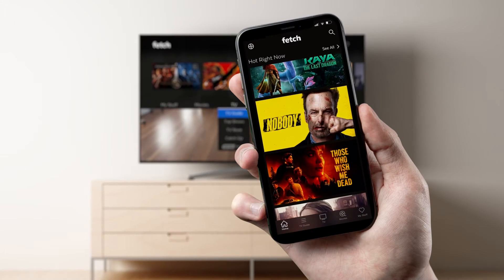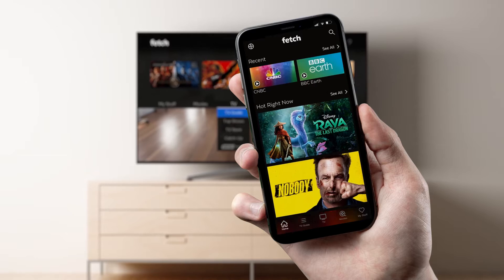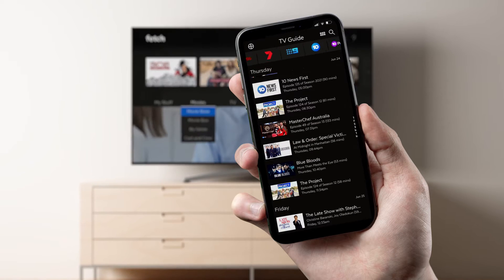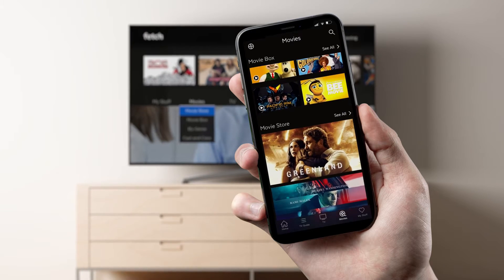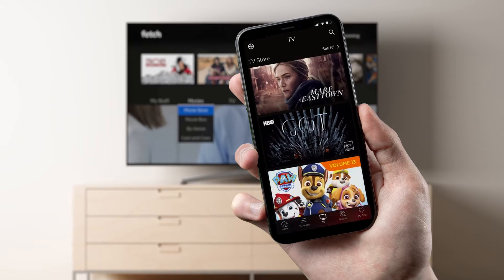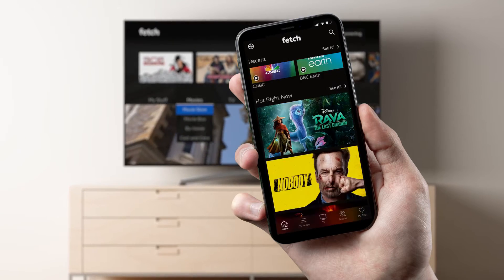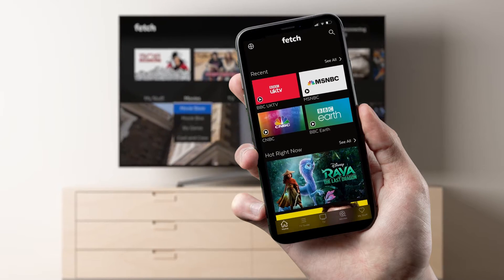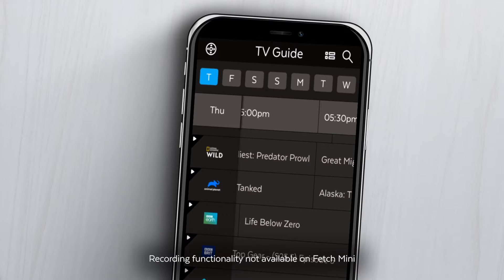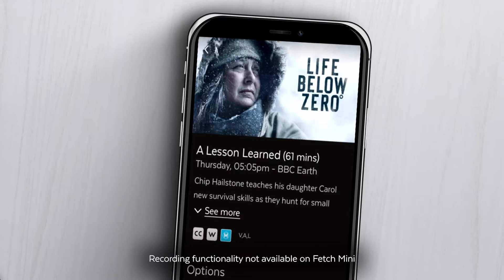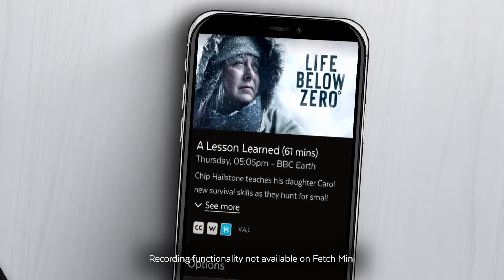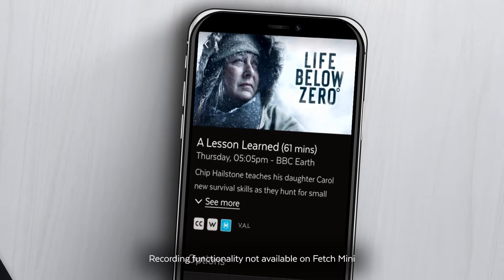The Fetch Mobi app gives you access to the TV guide, channels, movies and shows all in the palm of your hand. With the updated Mobi app, you can now access and watch recordings from your Fetch Mighty or Gen 2 box as well.